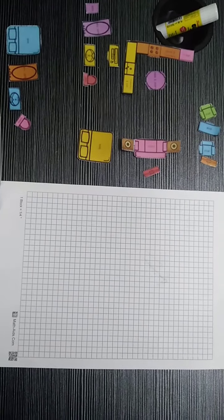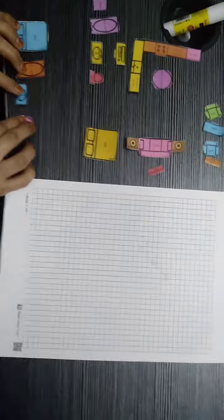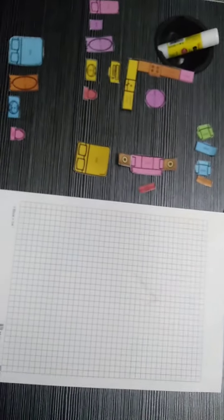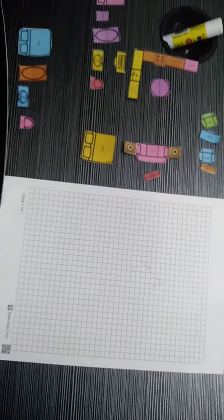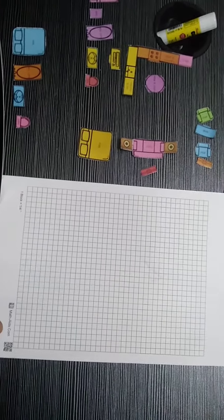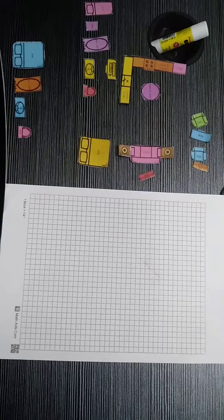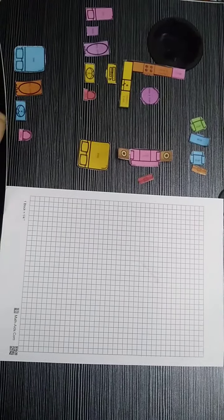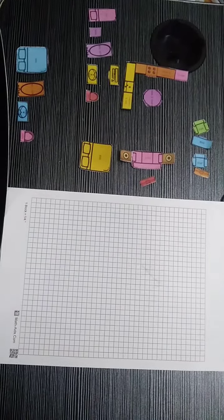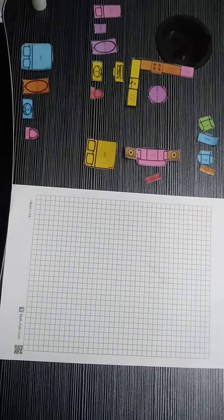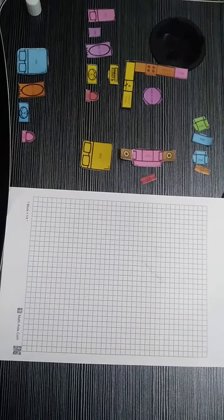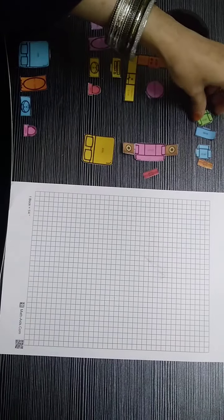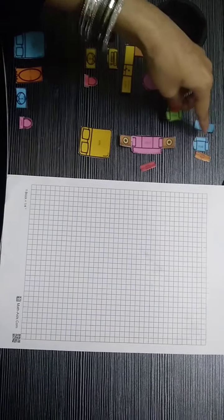For this, I have the cutouts of whatever you need for making a home. I need a bed, a kitchen, bathroom - so whatever you want, you have to make the cutouts. Use glue to stick them on the grid paper. So I will use the glue, and then a chair, a table.